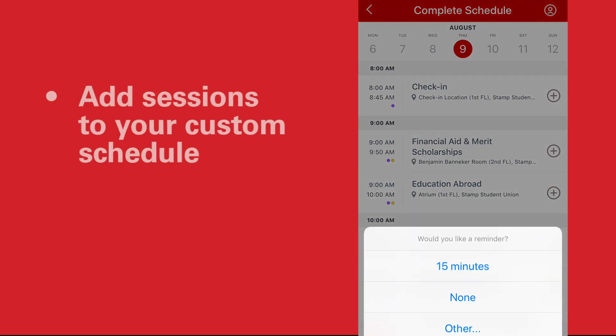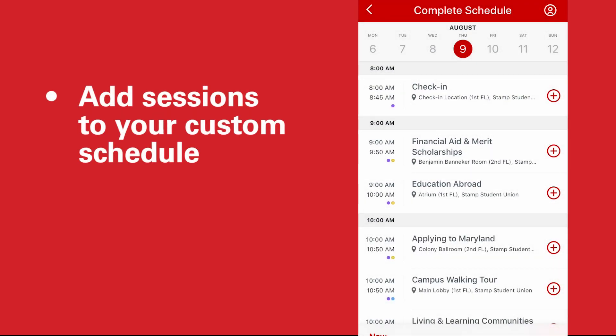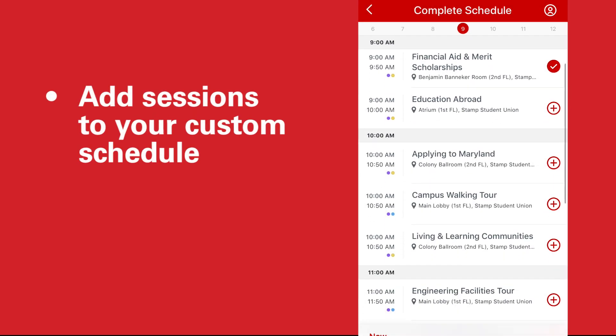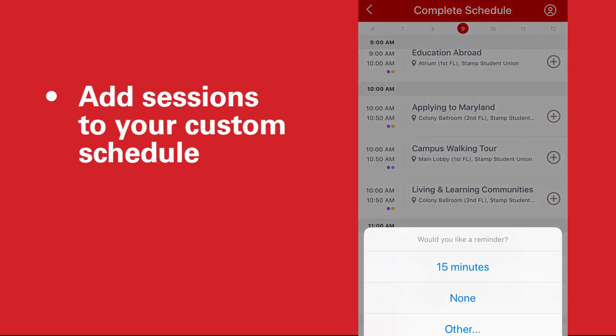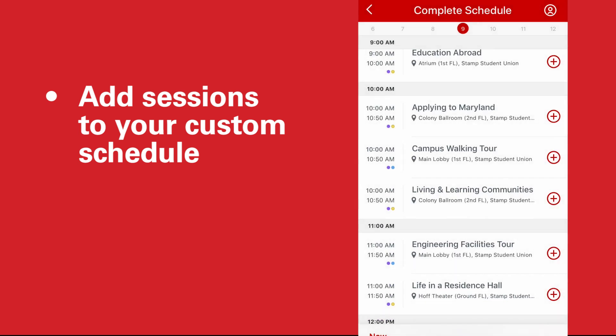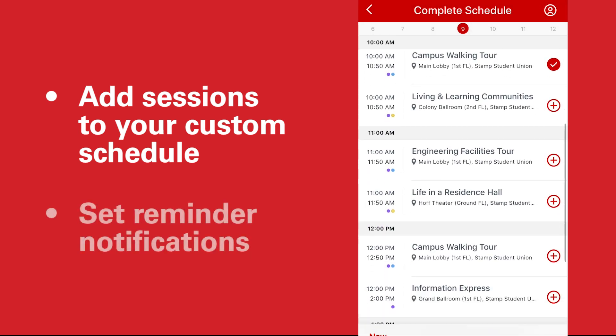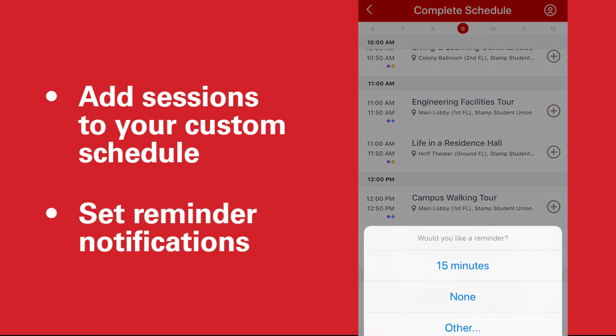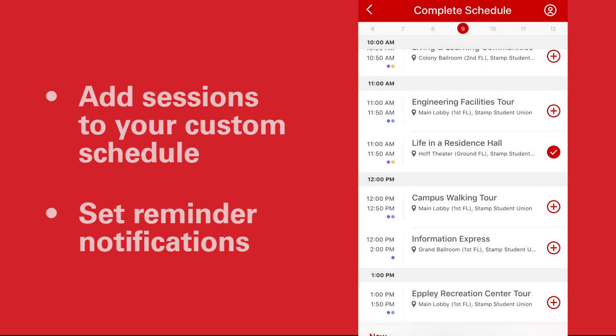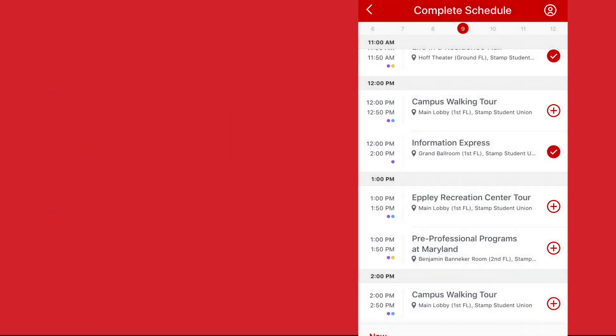Press the plus button next to each session that you're interested in, in order to add it to your own customized schedule. You can even set a reminder notification to alert you 15 minutes before the session begins.